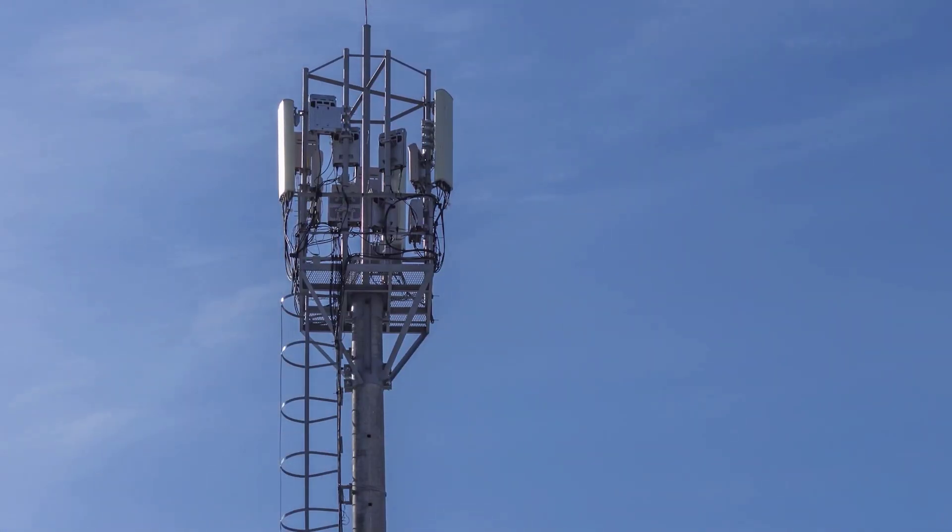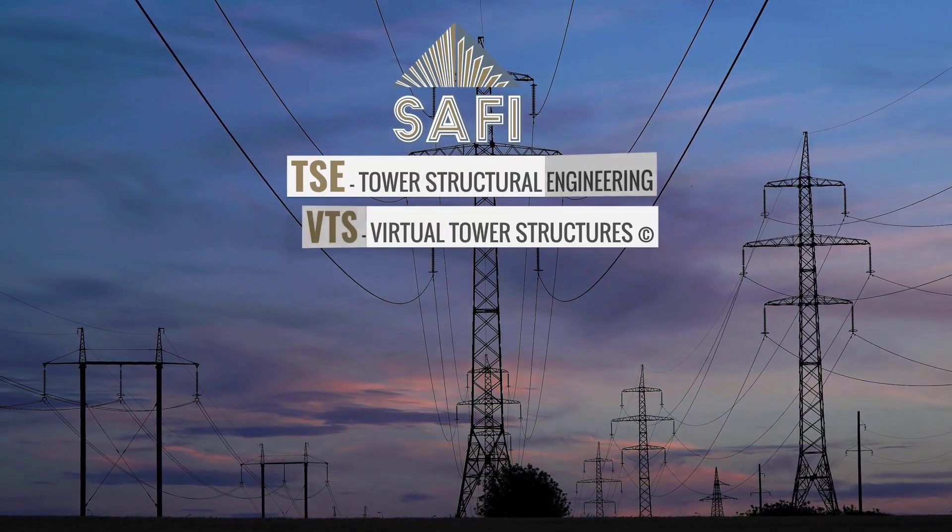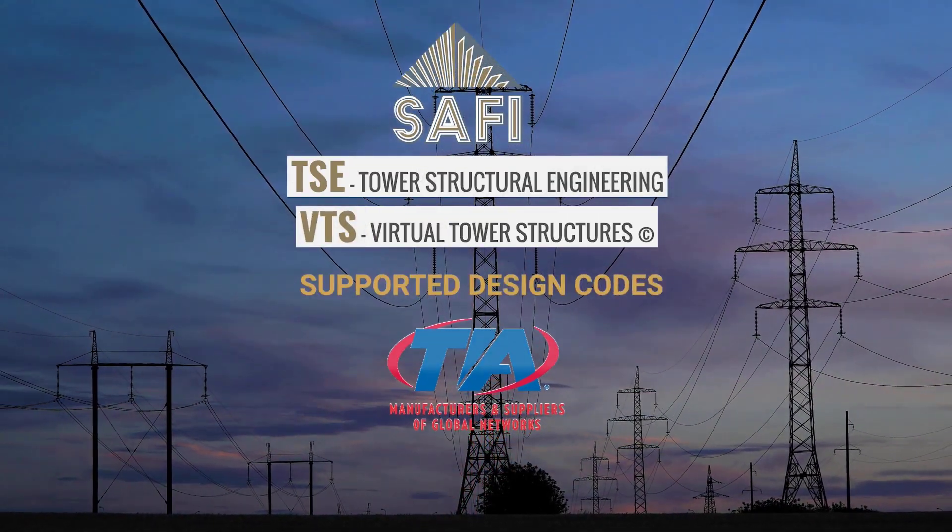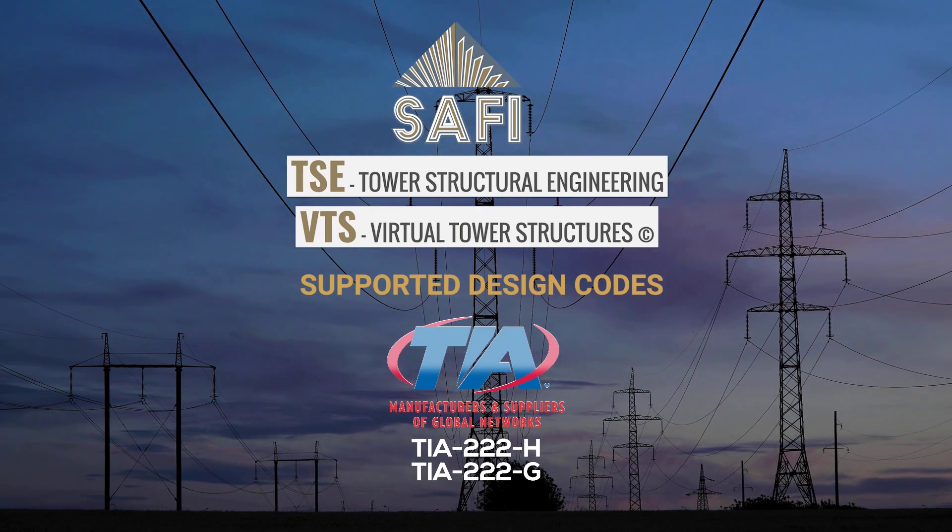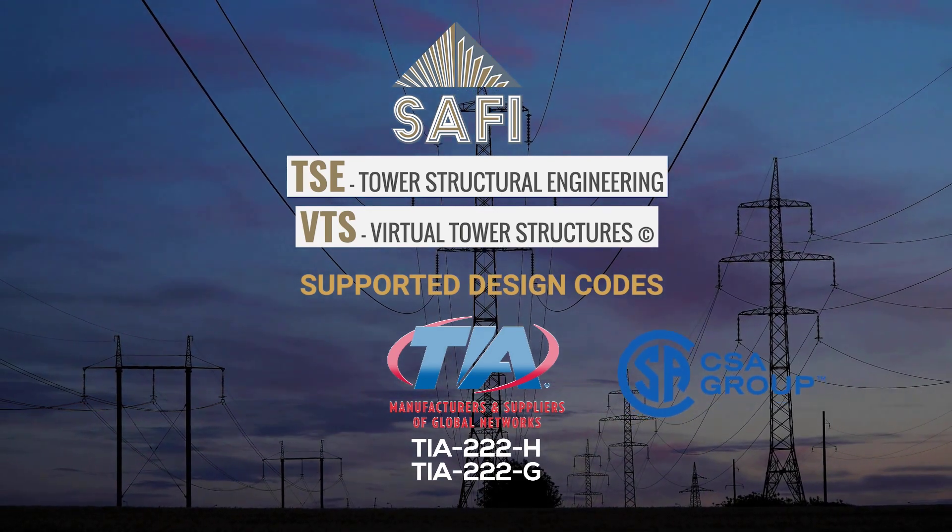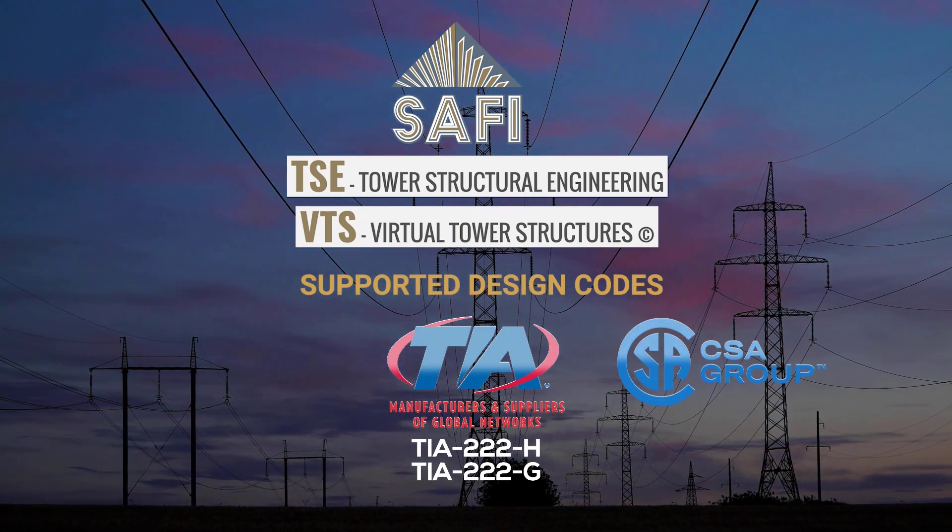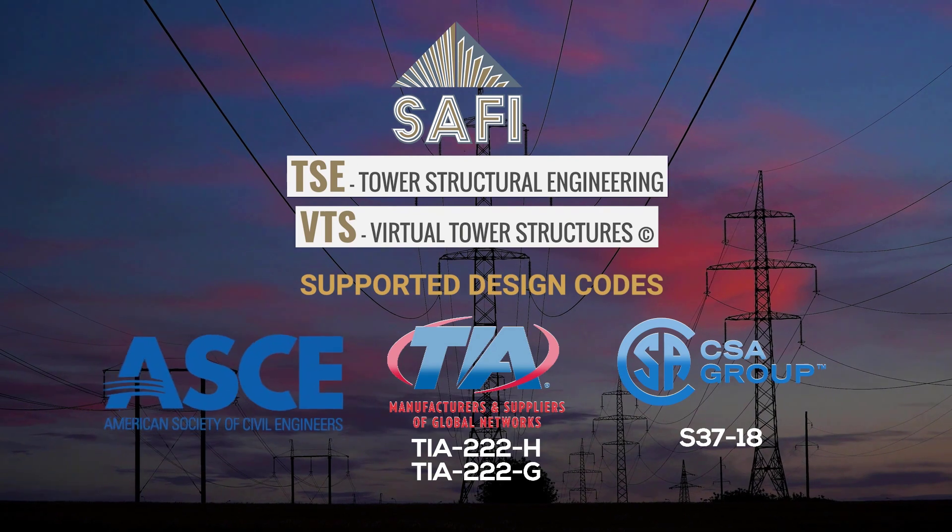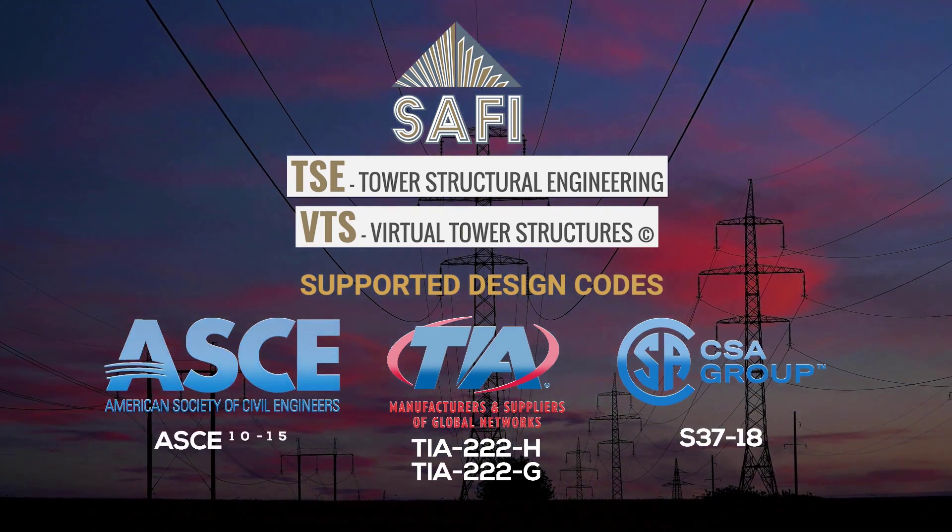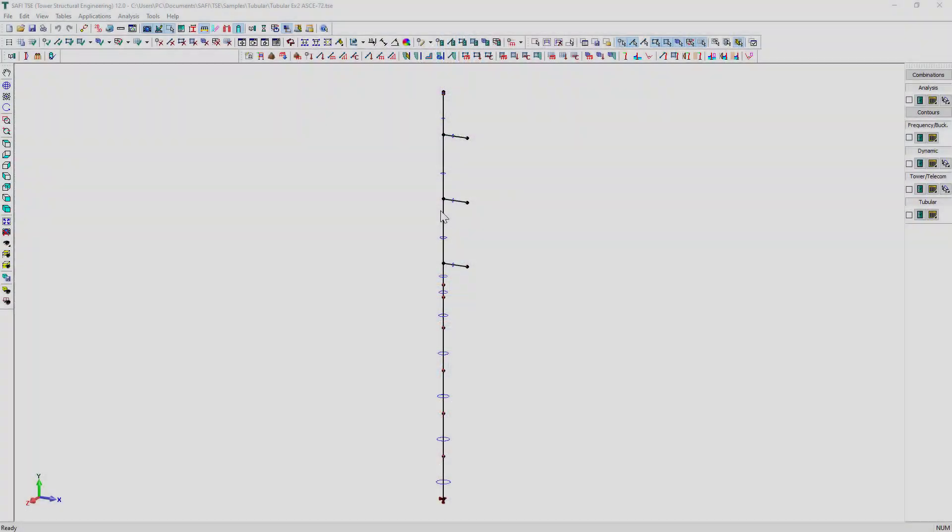and multipole frames according to the latest American and Canadian standards such as TIA-222H, TIA-222G, CSA S37-18, ASCE 10-15, and ASCE 48-11.